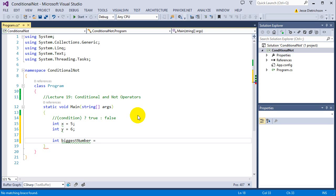I could do a full blown if statement. I could say if x is greater than y, then biggest number equals x, else biggest number equals y. But with conditional operators, we could do this right in the actual assignment itself.